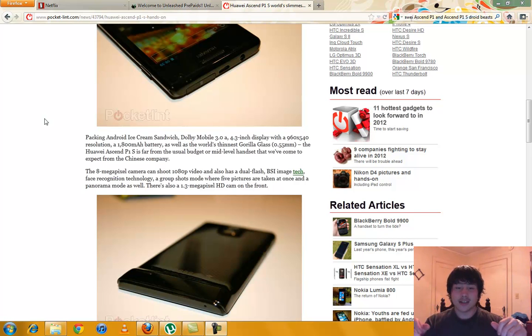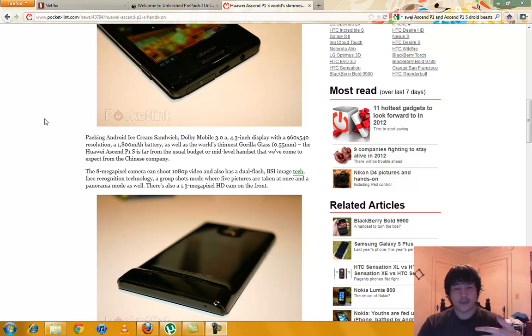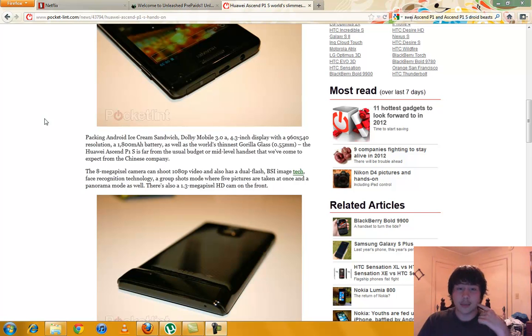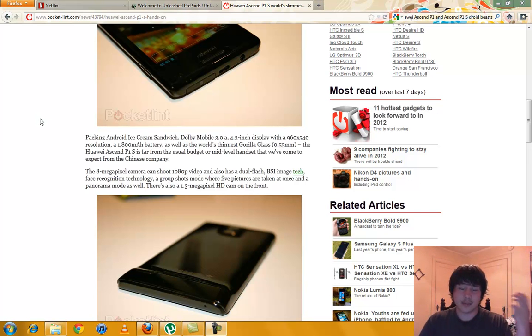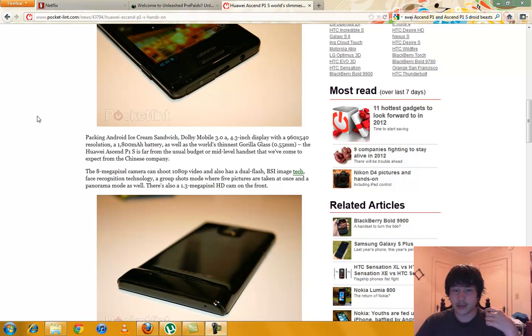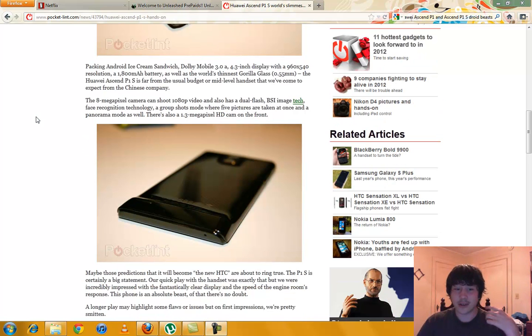It's supposed to be like a budget phone I'm guessing but it looks pretty high tech. Probably if it's coming on Cricket or not, but if it does it'll probably be about three or four hundred dollars and it looks like it's worth every bit.